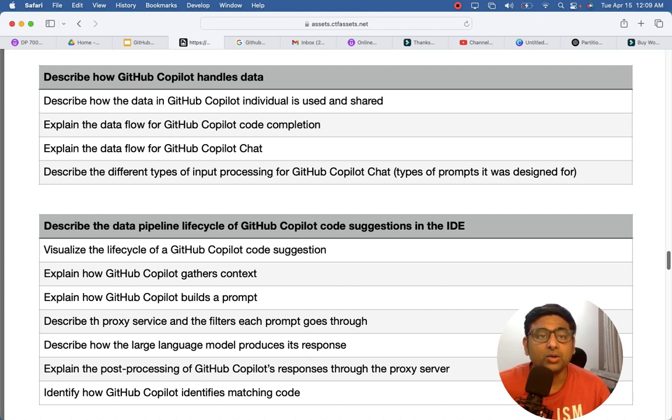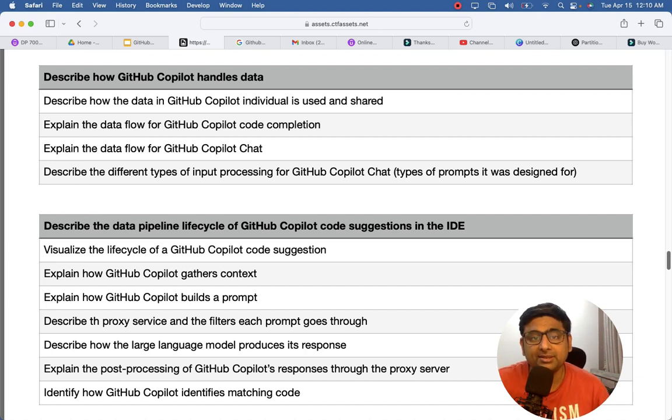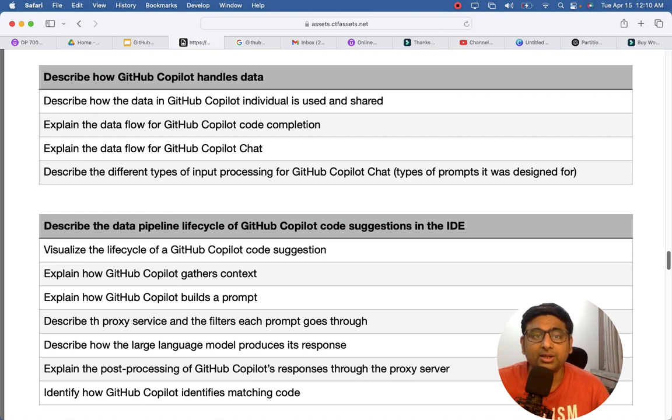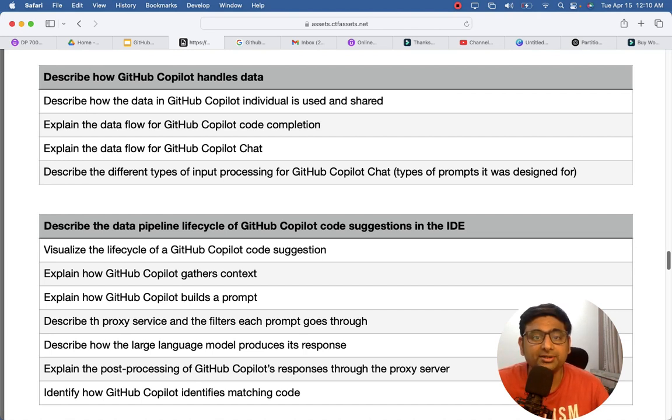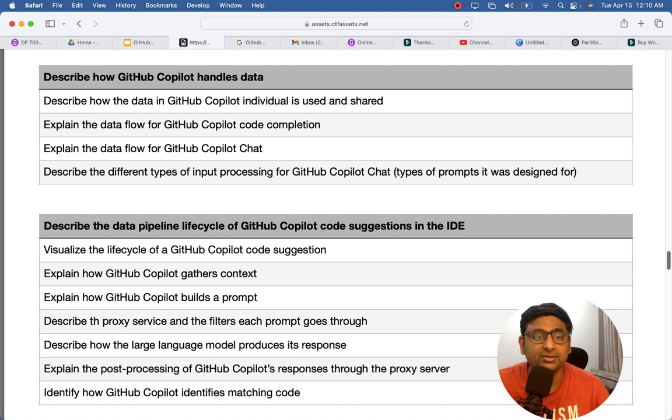Then you have how GitHub Copilot handles data. For example, if you do not want GitHub Copilot to use your data for training purposes, you can specify that, so those are the settings.